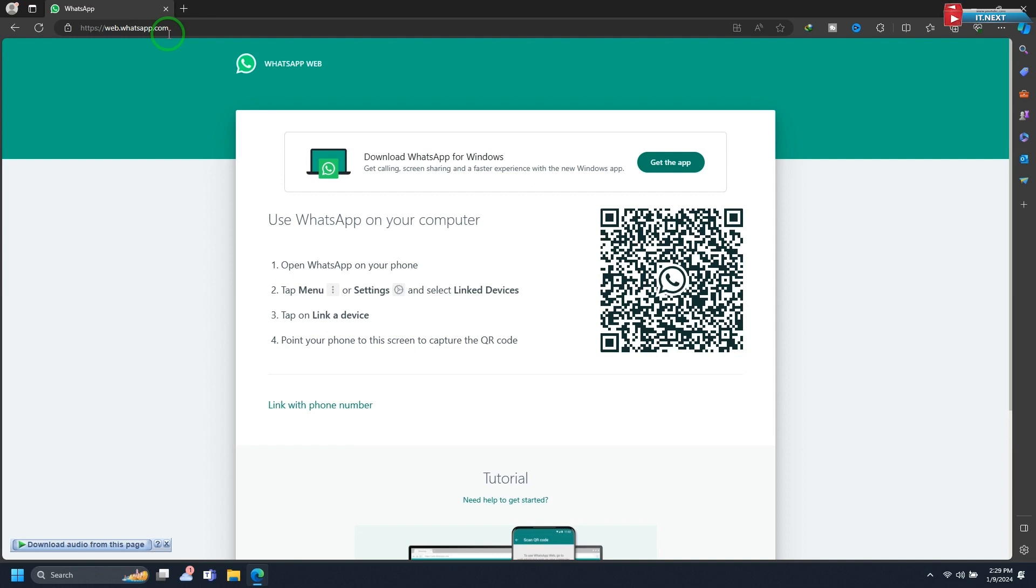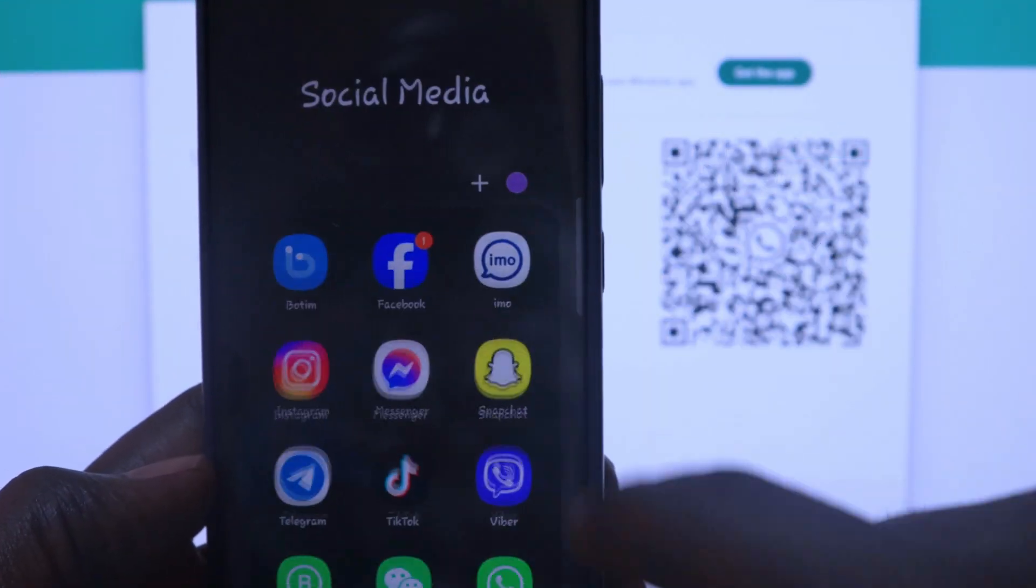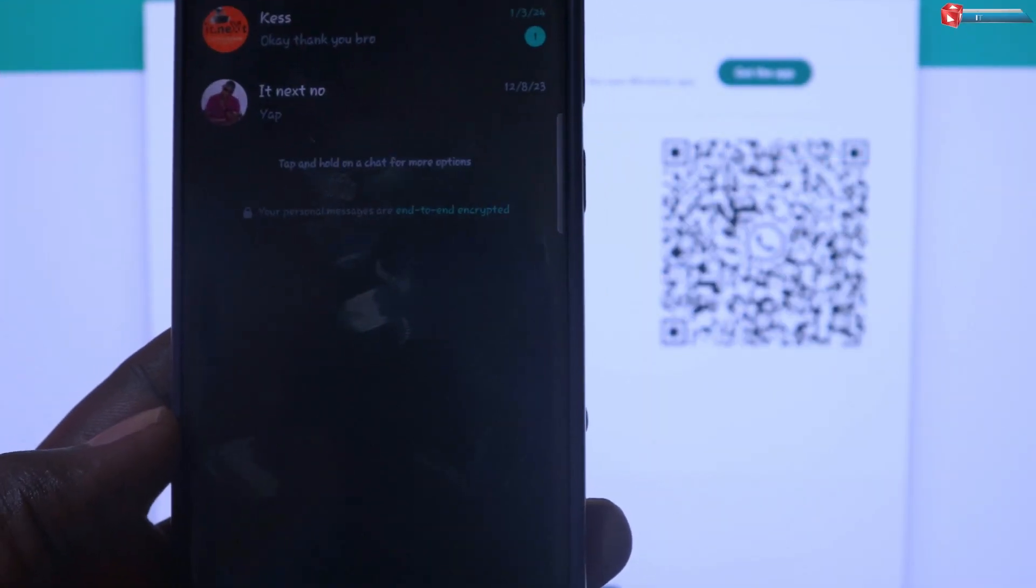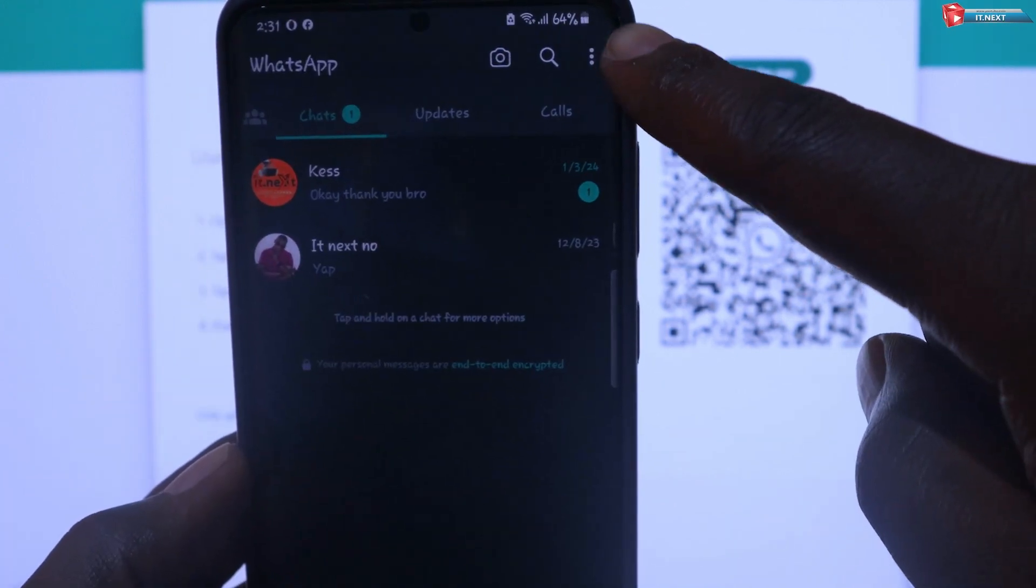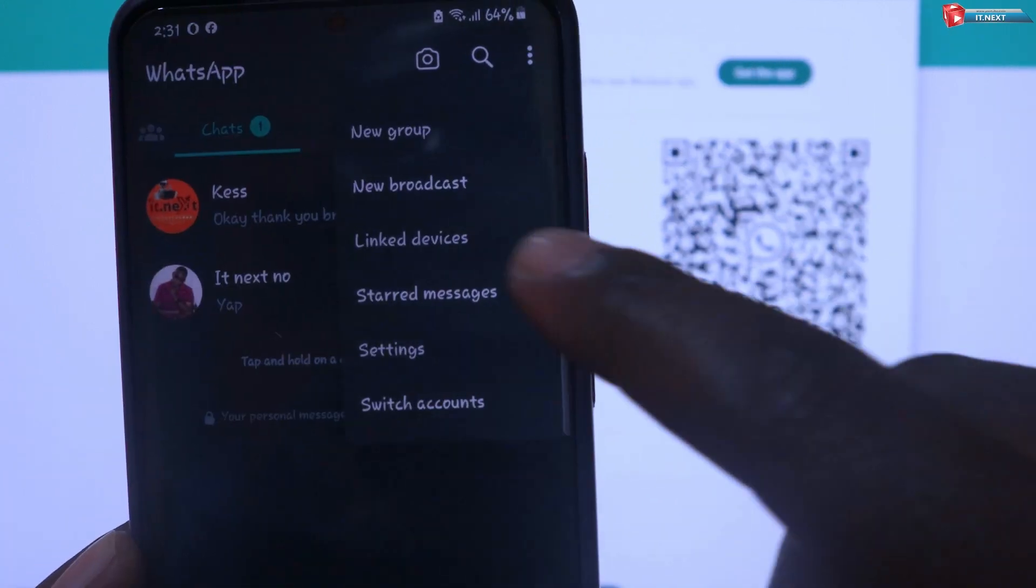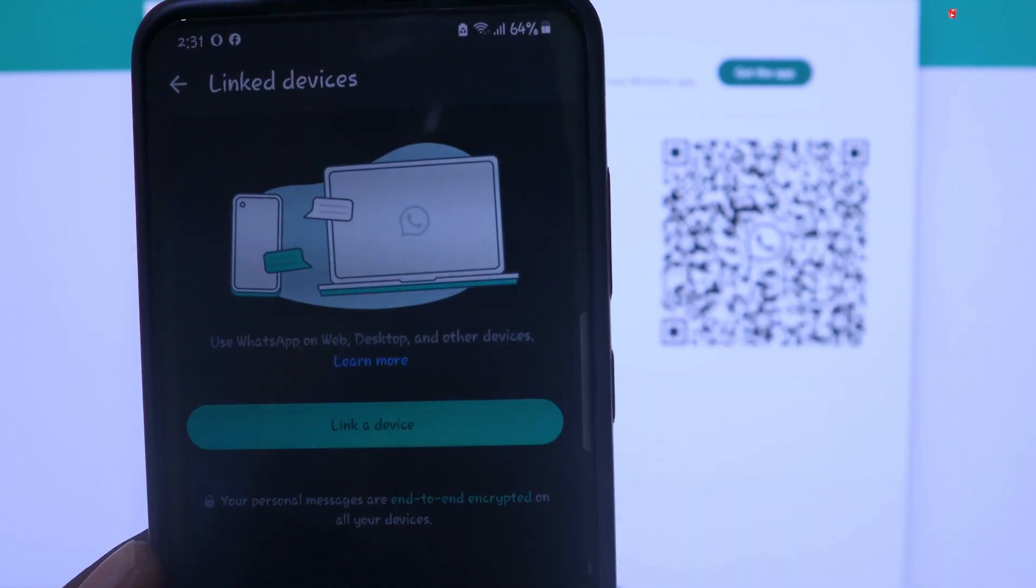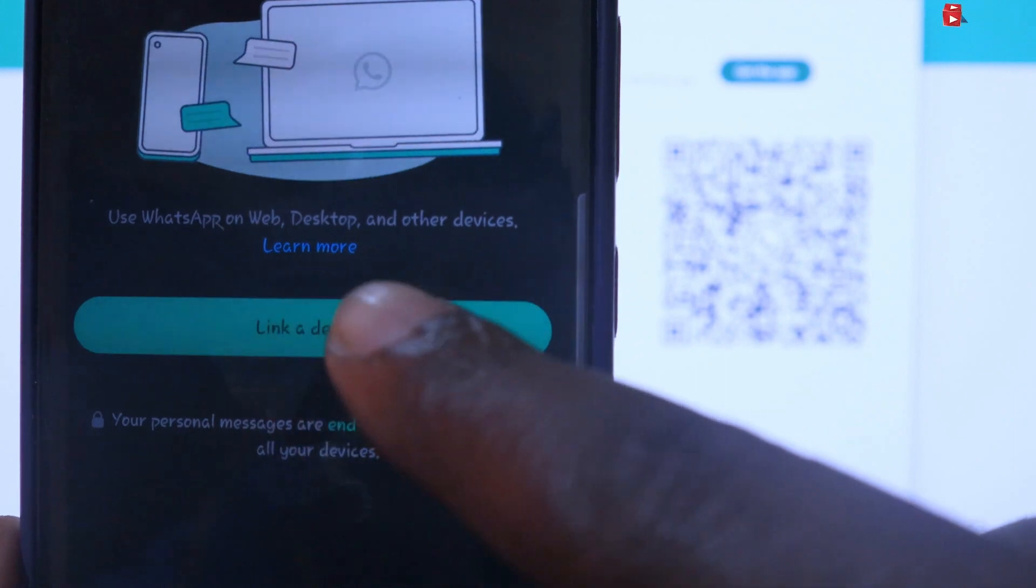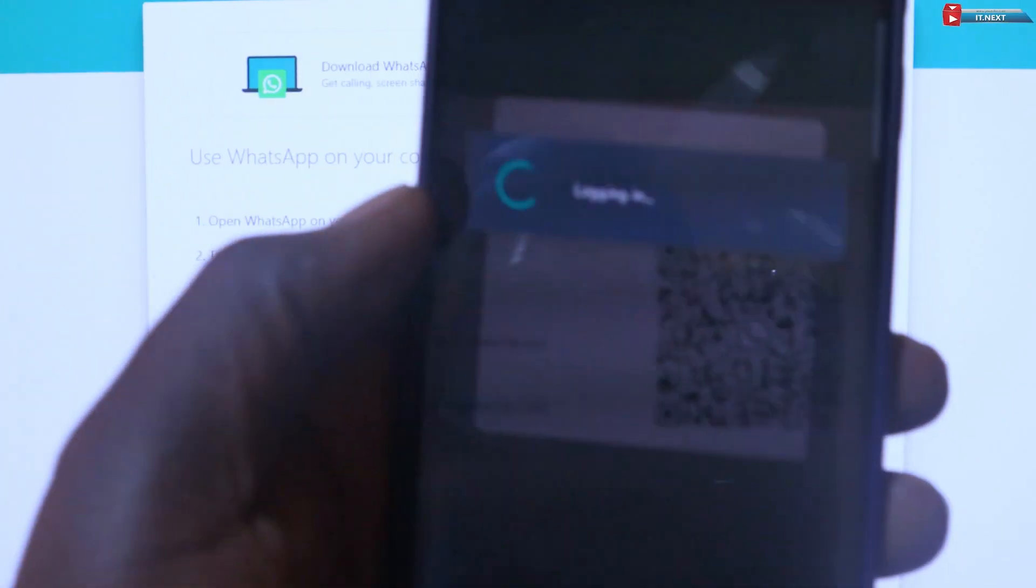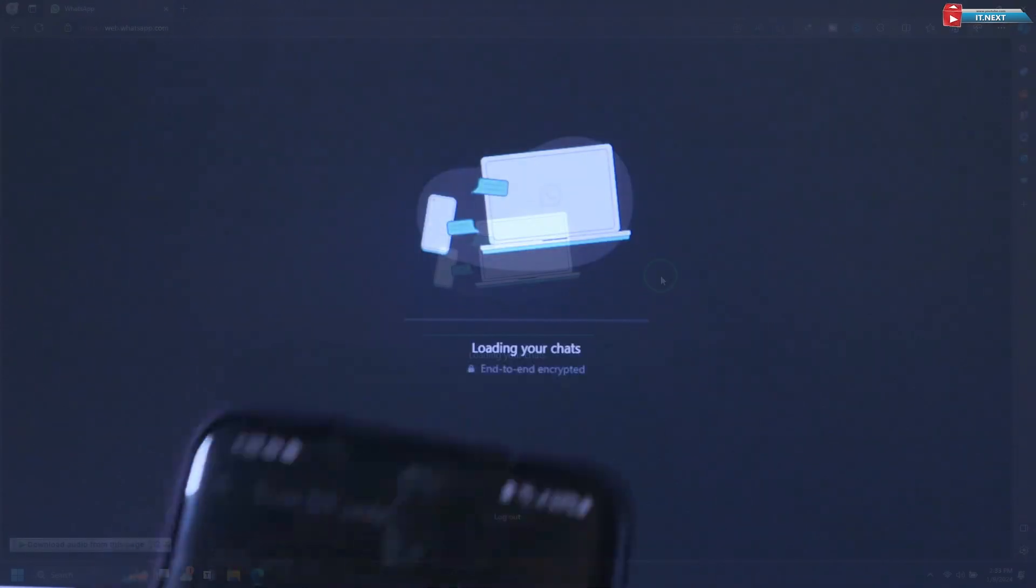Step 2: Scanning the QR code. Now, take your smartphone and open the WhatsApp app. Tap on the three dots icon, then select link device. Tap on link a device option. Scan the QR code on your laptop or computer screen using your phone's camera.